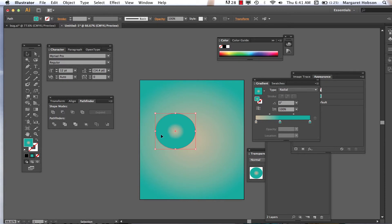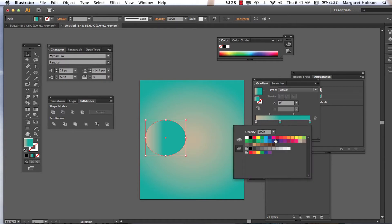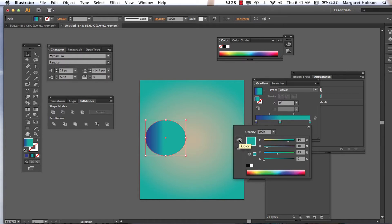I added this gradient to the circle. I don't want this one to be radial, so I'm going to change it to a linear. I'm going to start with a purple and change things around. We can change this color — we can see the color changing.